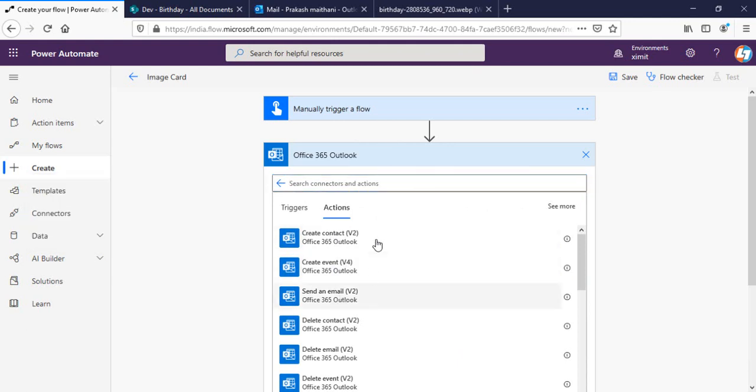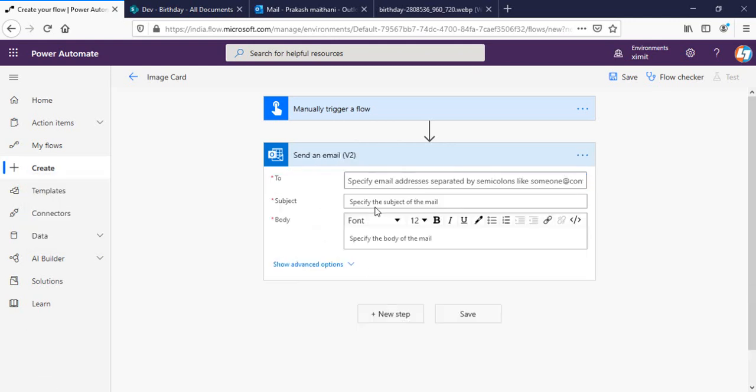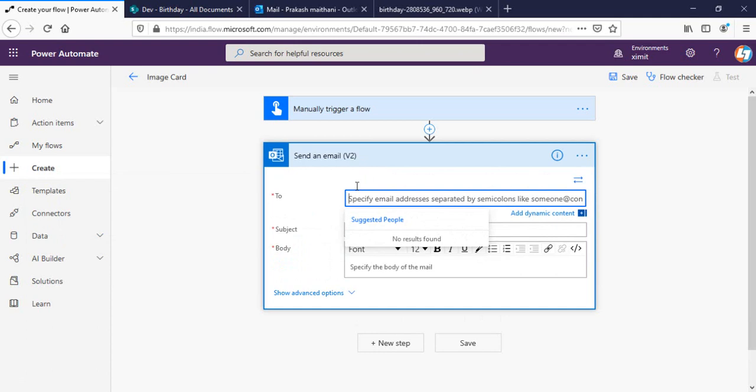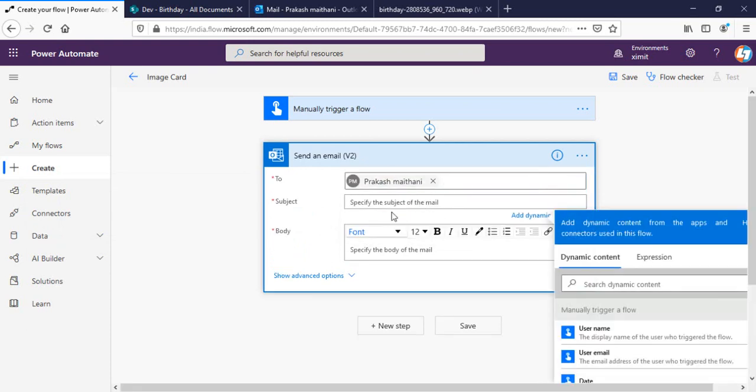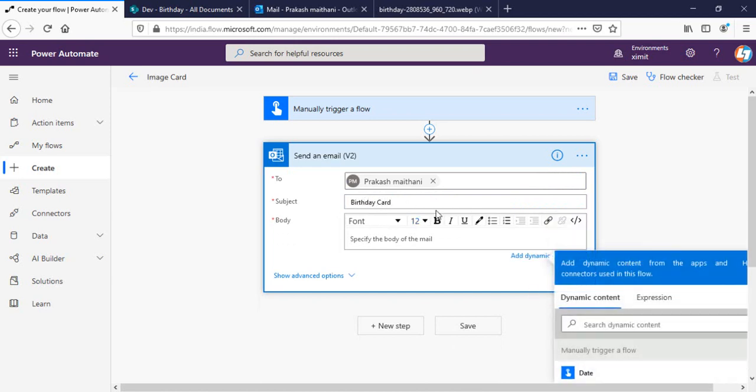The simple step is I'll send the email using the send email action, and you can send this to anyone. This is the customized one I'm creating right now, so I'll be sending this to myself.